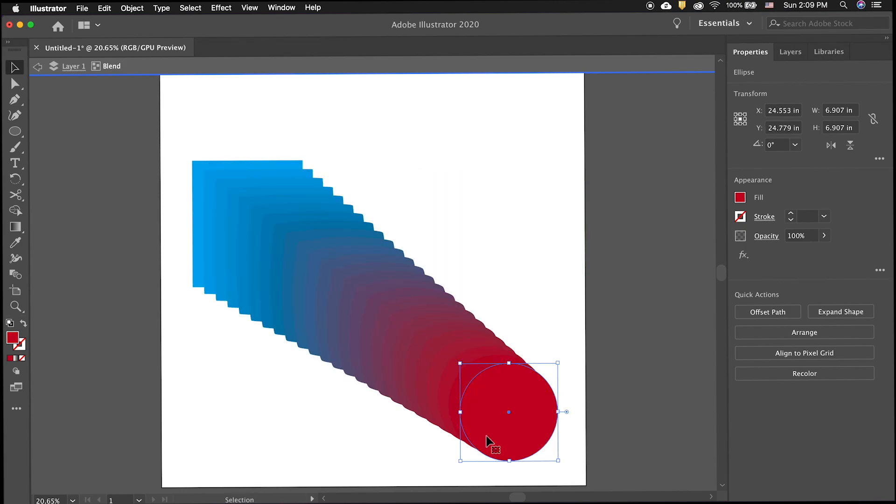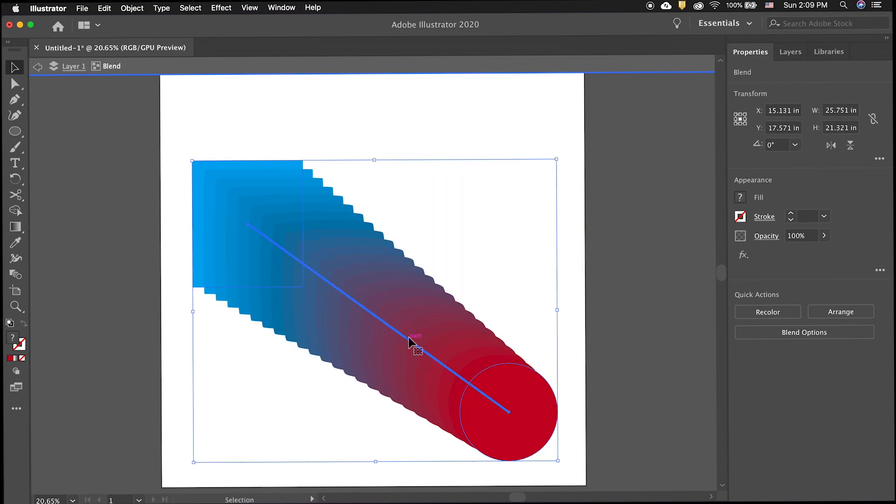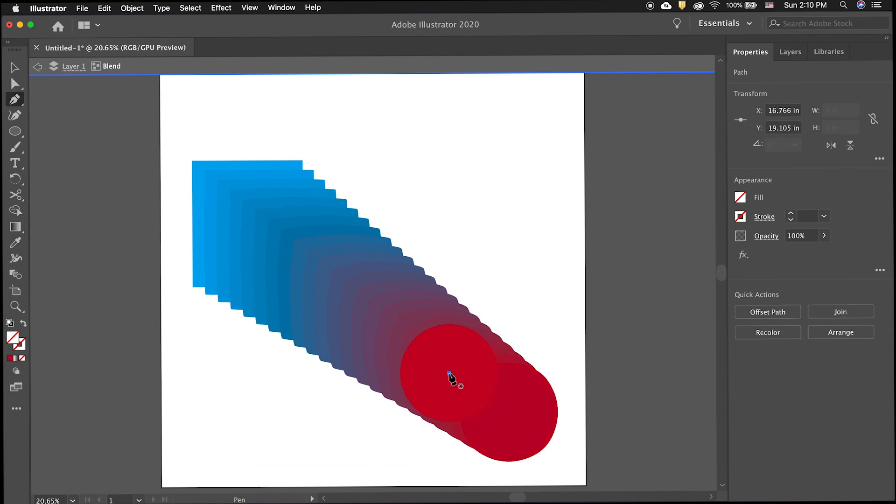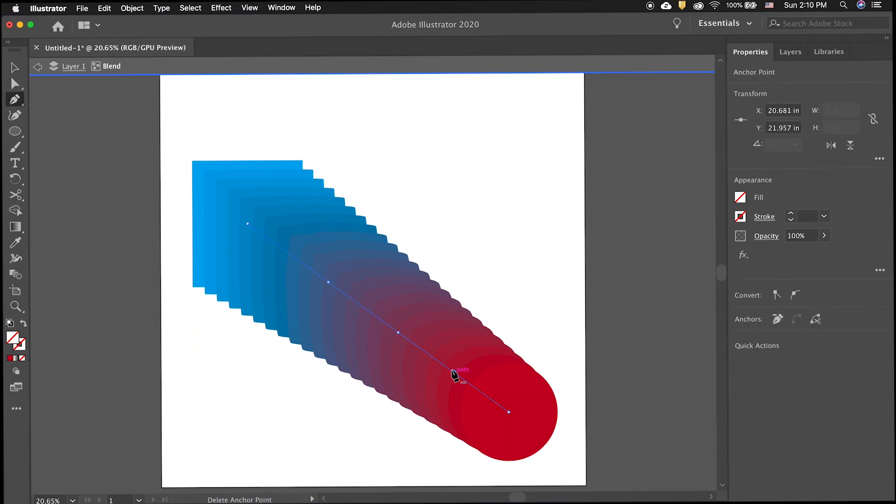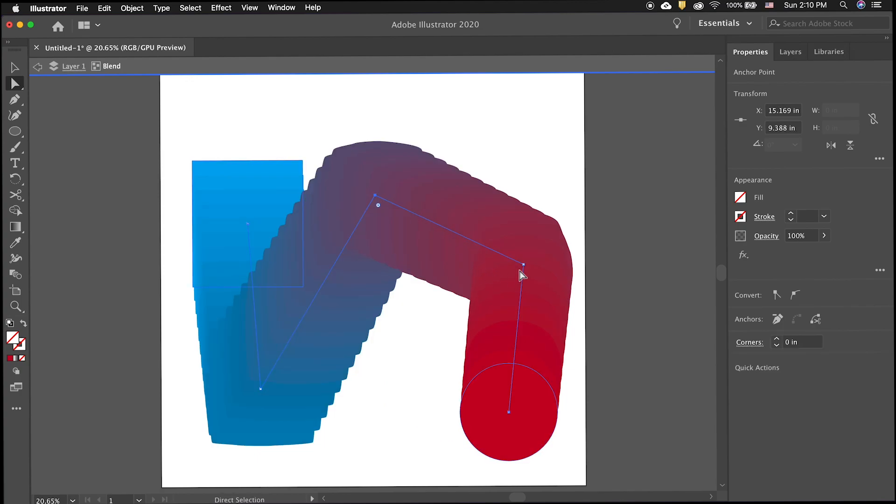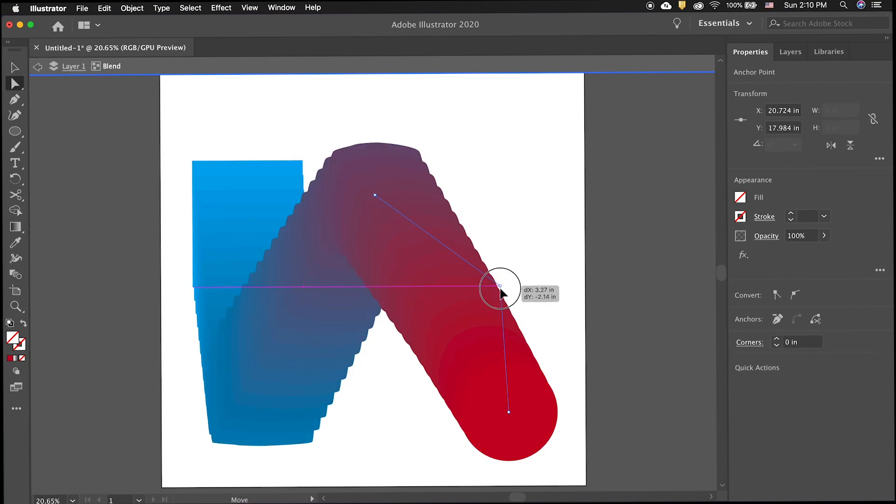You can individually move the two shapes. You can also add additional anchor points along the path to create dynamic blended shapes. Use the pen tool to add anchor points and the direct selection tool to move them around.